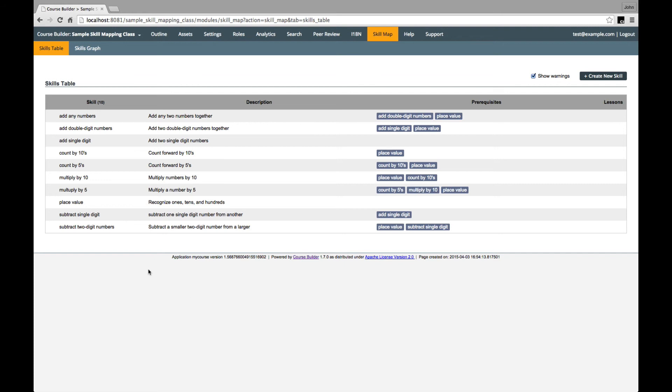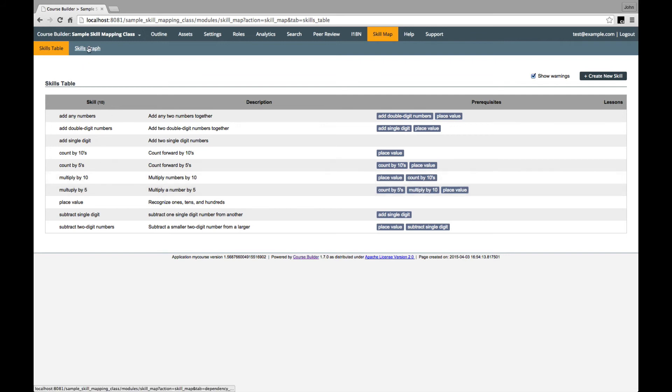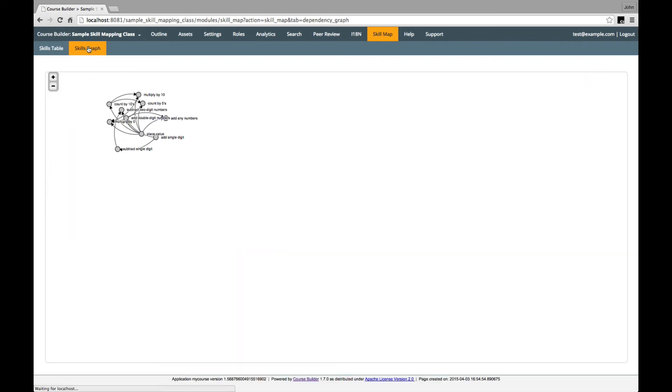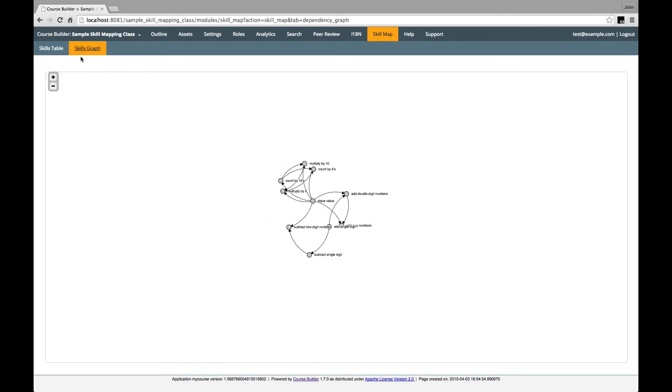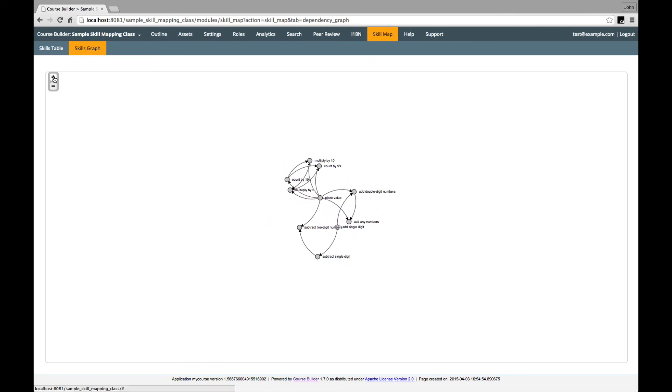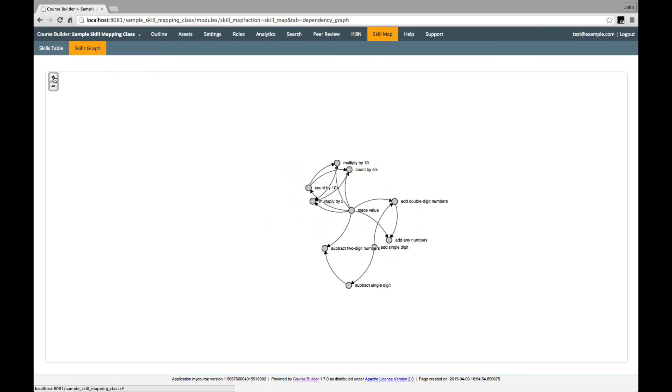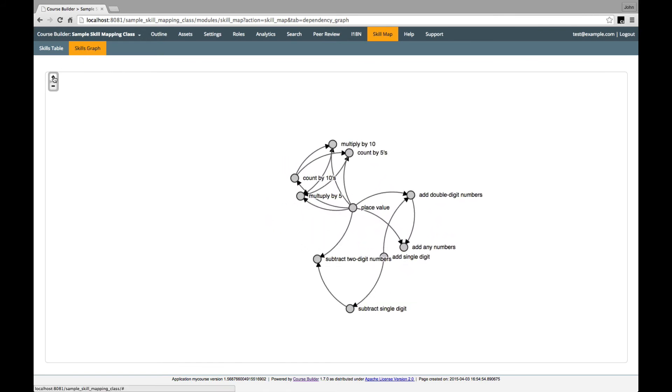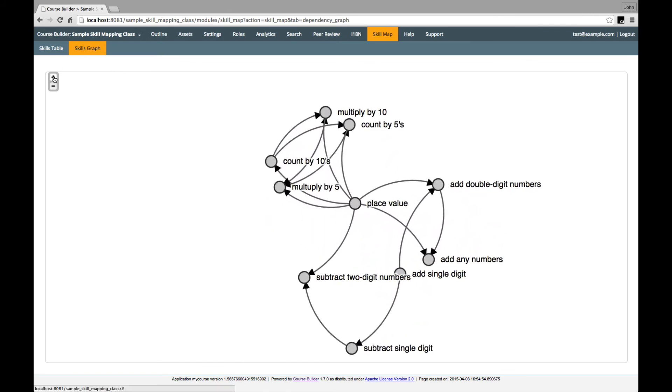We can see the layout of skills and prerequisites here, and we can easily add, edit, or delete skills. If we jump to the graphical view, we can get insights about the structure of the material. For example, you can't miss the really critical role that place value plays in this course.